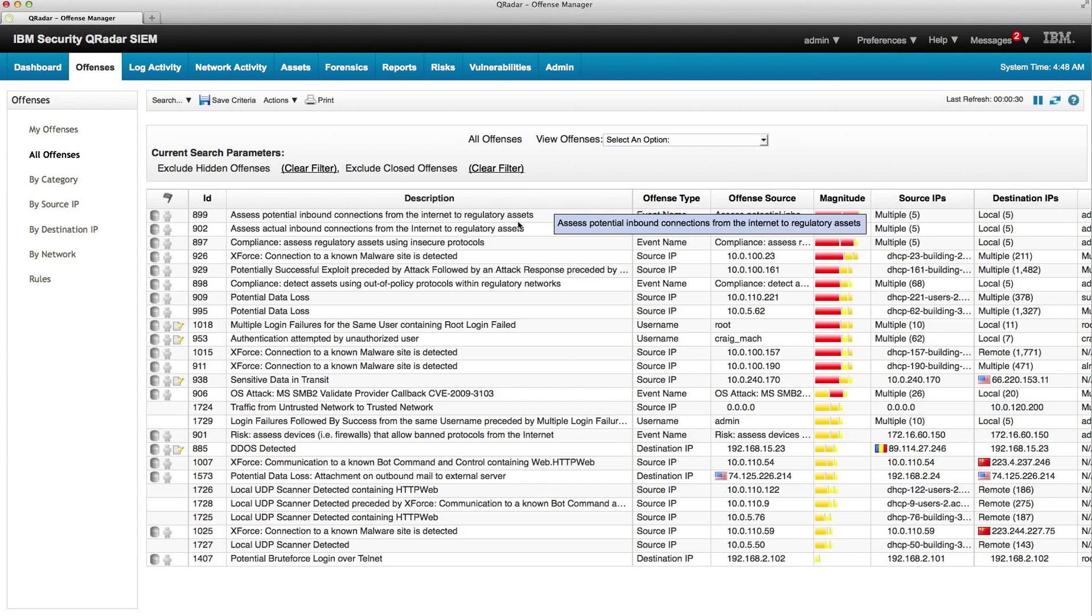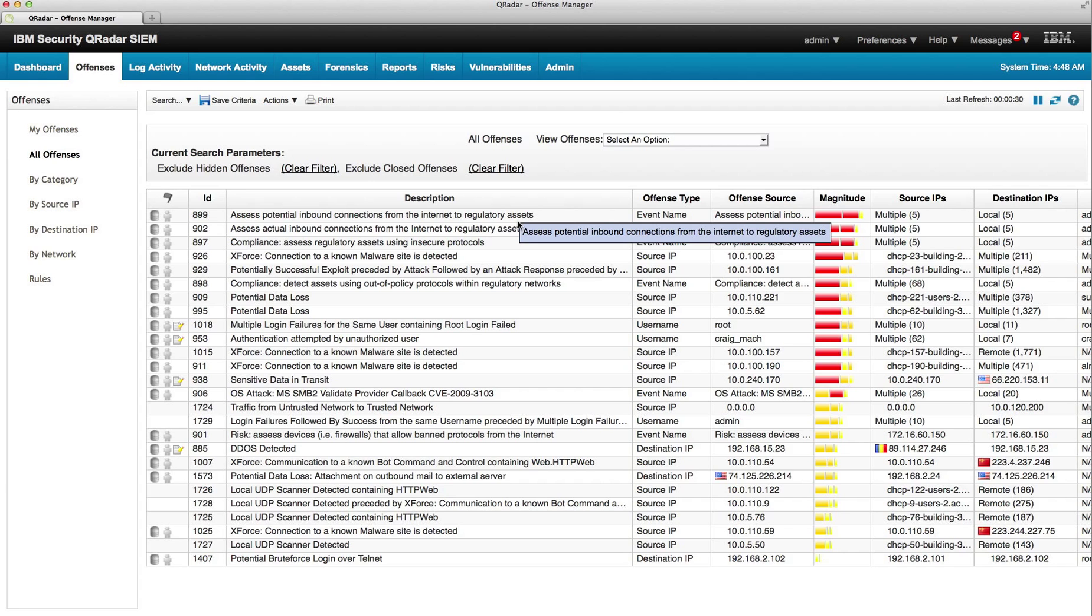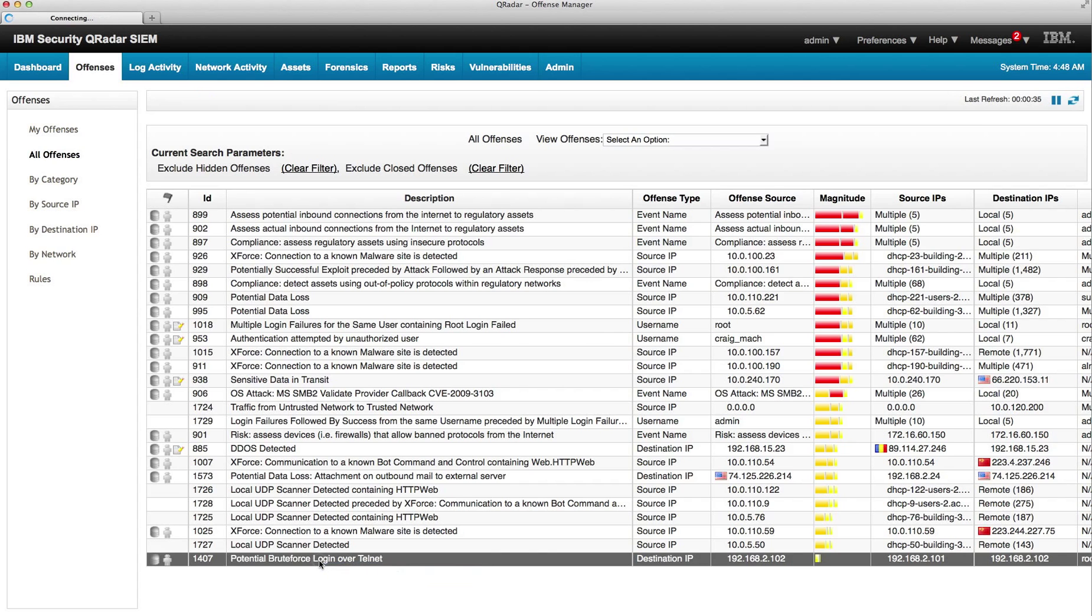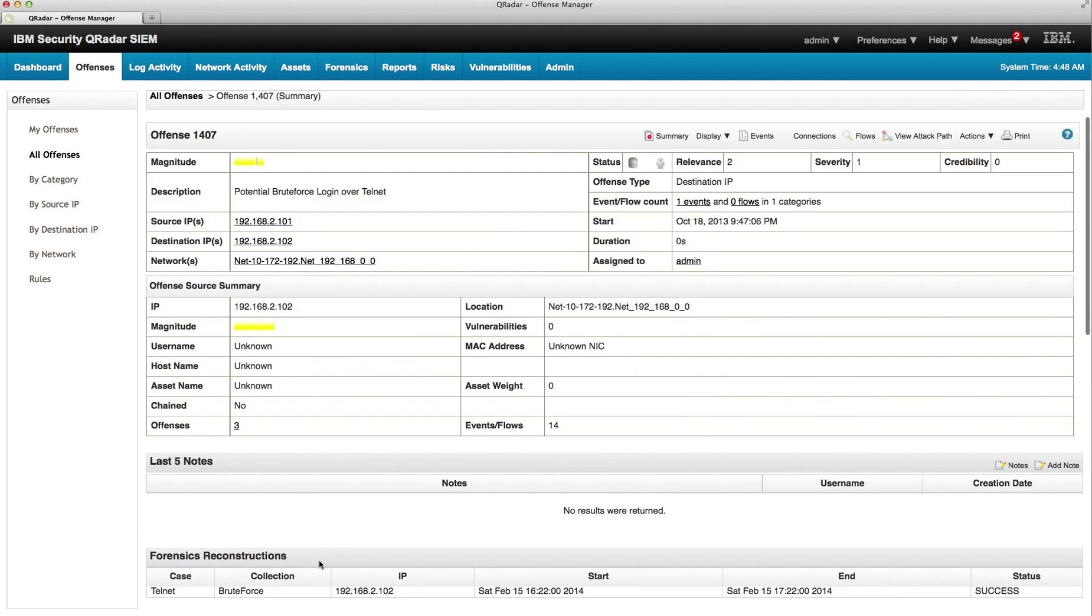Let's show another case of forensic investigation. This particular case is triggered by an offense, this potential brute force over LogInternet and over Telnet. We're going to show that we record everything, even the content of Telnet sessions.